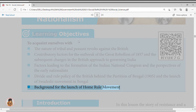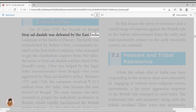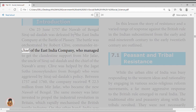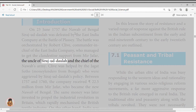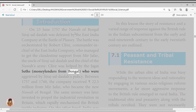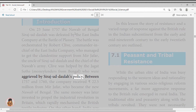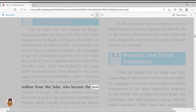On June 23, 1757, the Nawab of Bengal, Siraj ud-Daulah, was defeated by the East India Company at the Battle of Plassey. The battle was orchestrated by Robert Clive, Commander-in-Chief of the East India Company, who managed to get clandestine support from Mir Jafar, the uncle of Siraj ud-Daulah and chief of the Nawab's army. Clive was helped by the Jagat Seths, moneylenders from Bengal. Between 1757 and 1760, the company received 22 million Indian rupees from Mir Jafar, who became the new Nawab of Bengal.